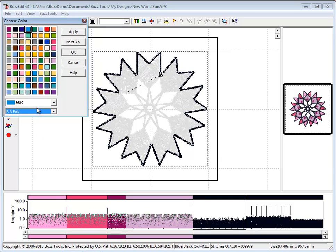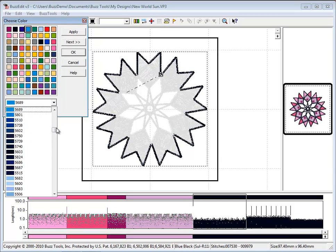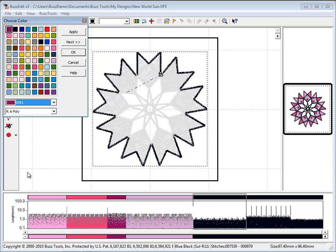BuzzEdit is a stitch editor, so it allows you to create new color breaks by selecting stitches and changing their color.